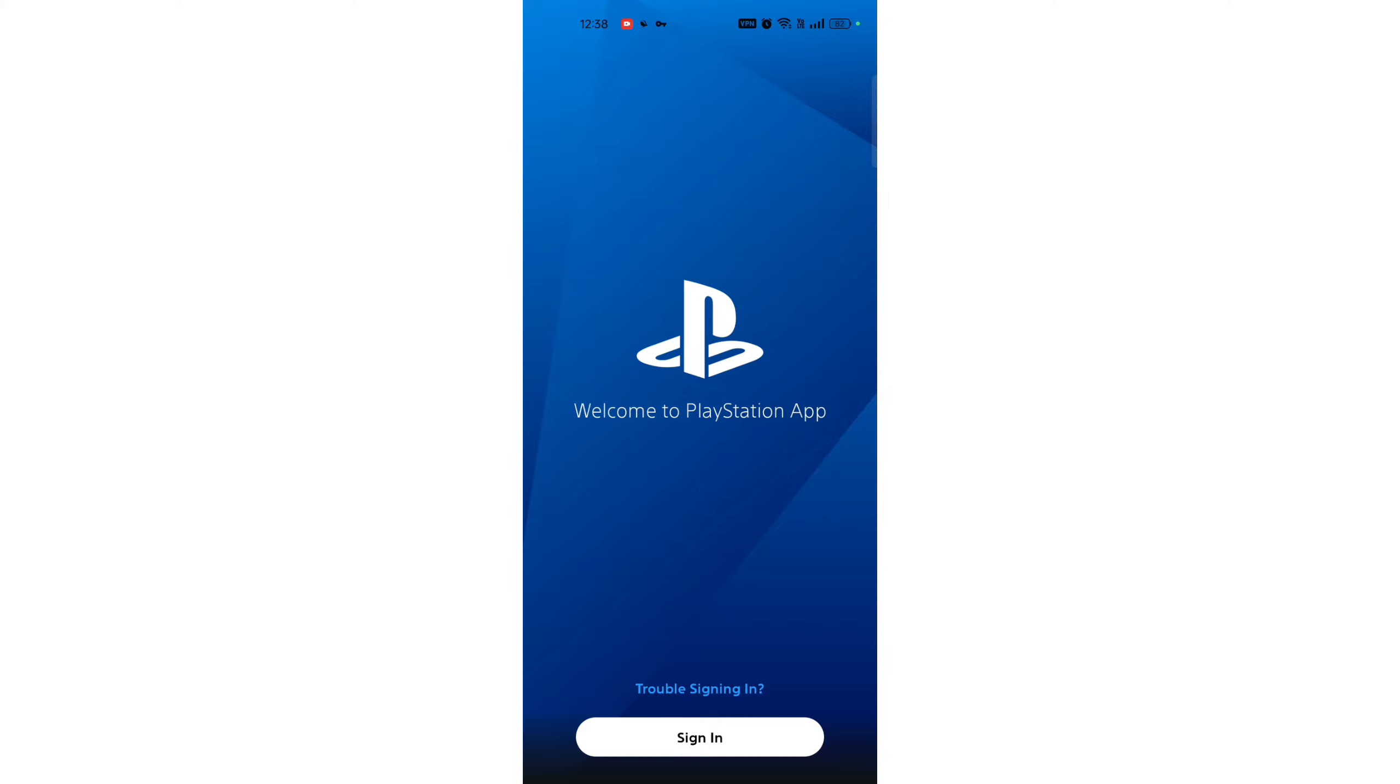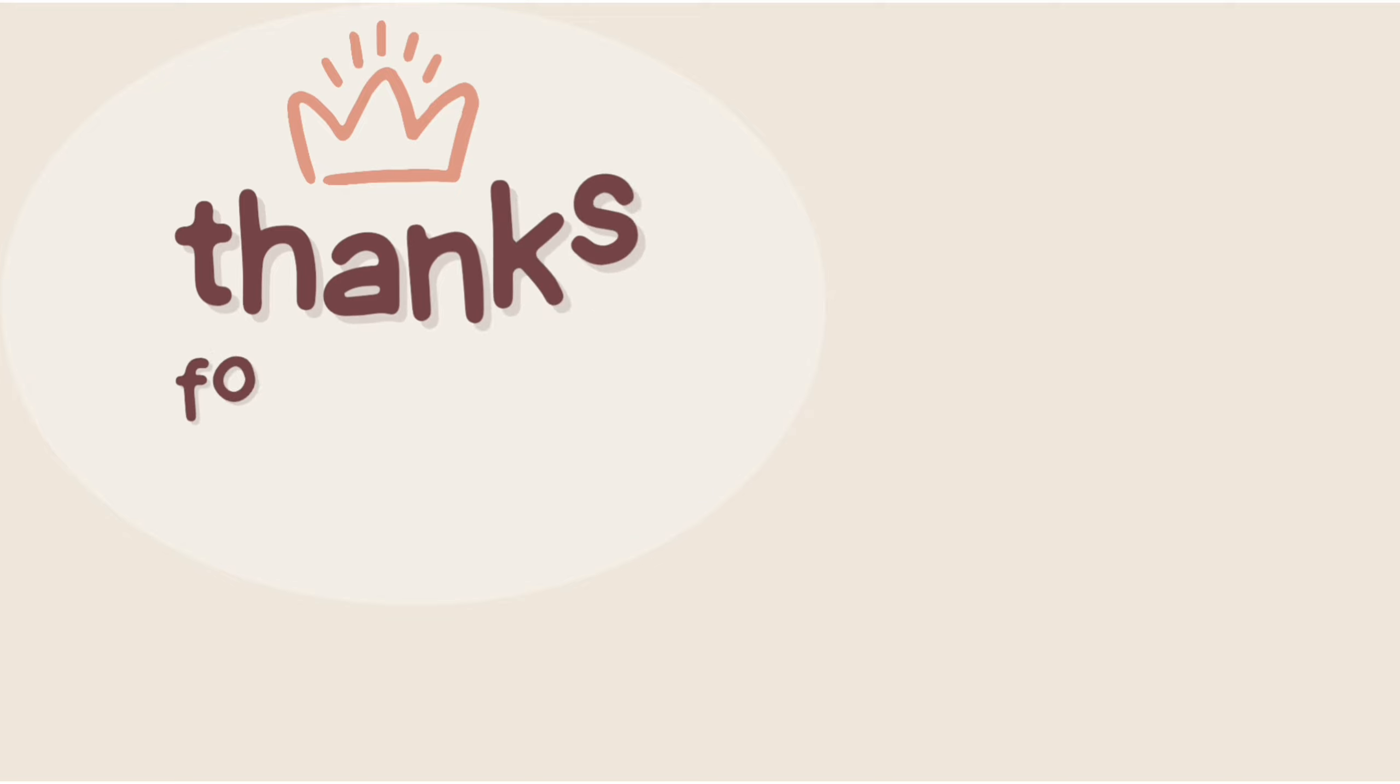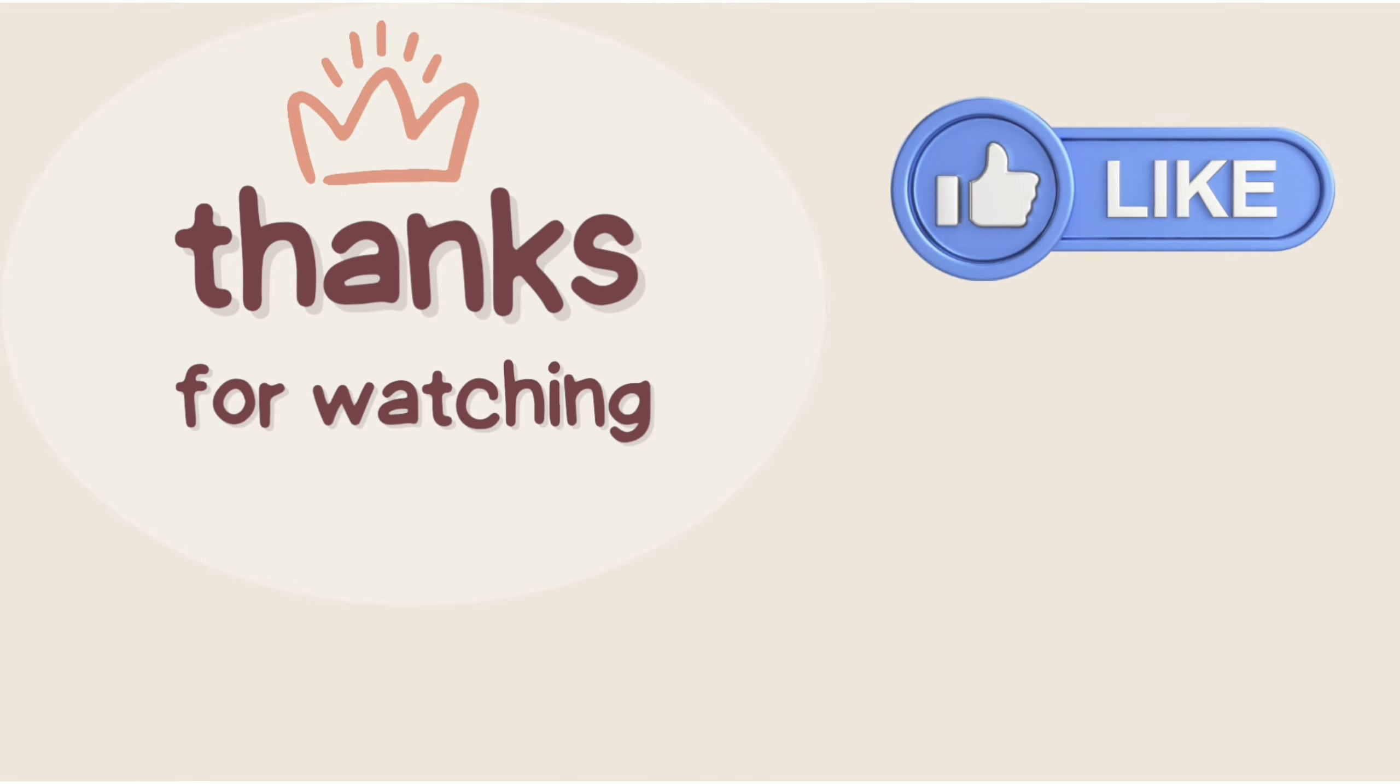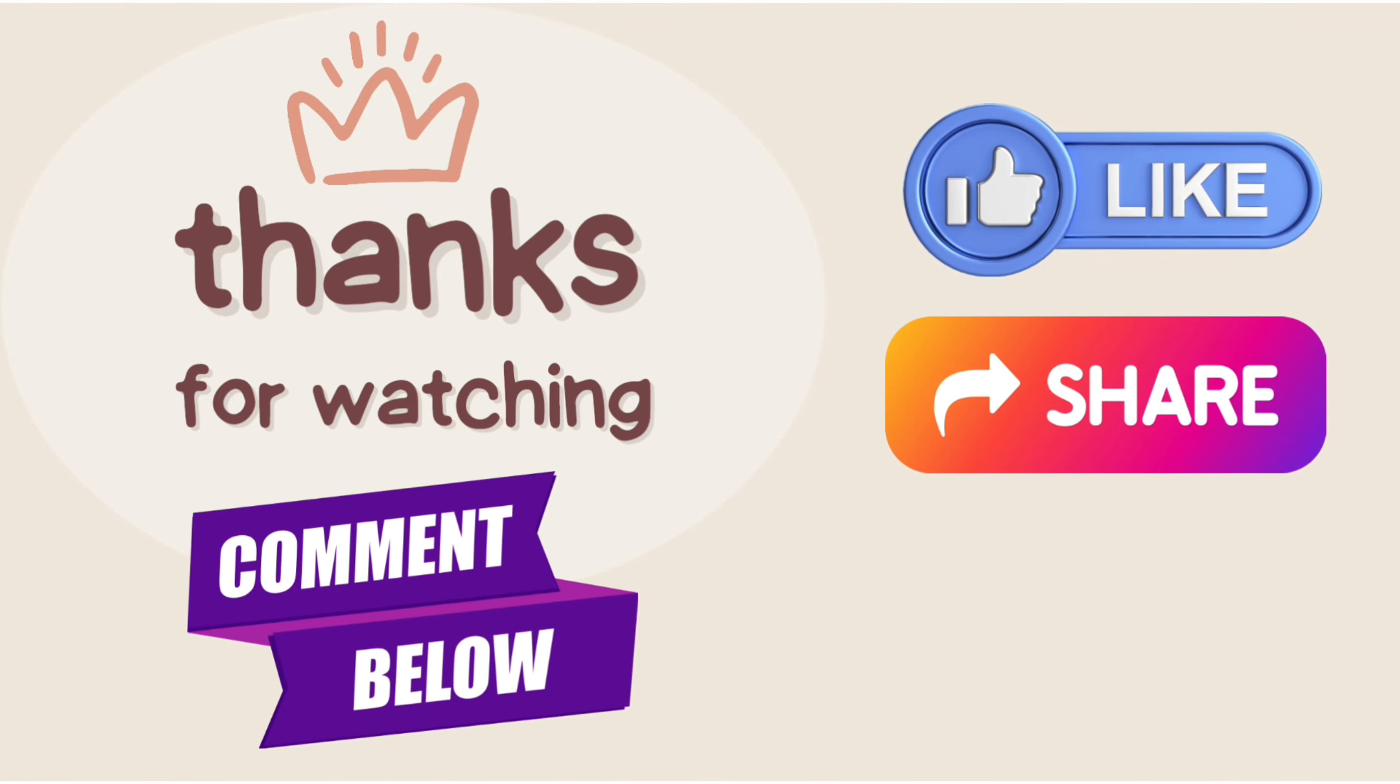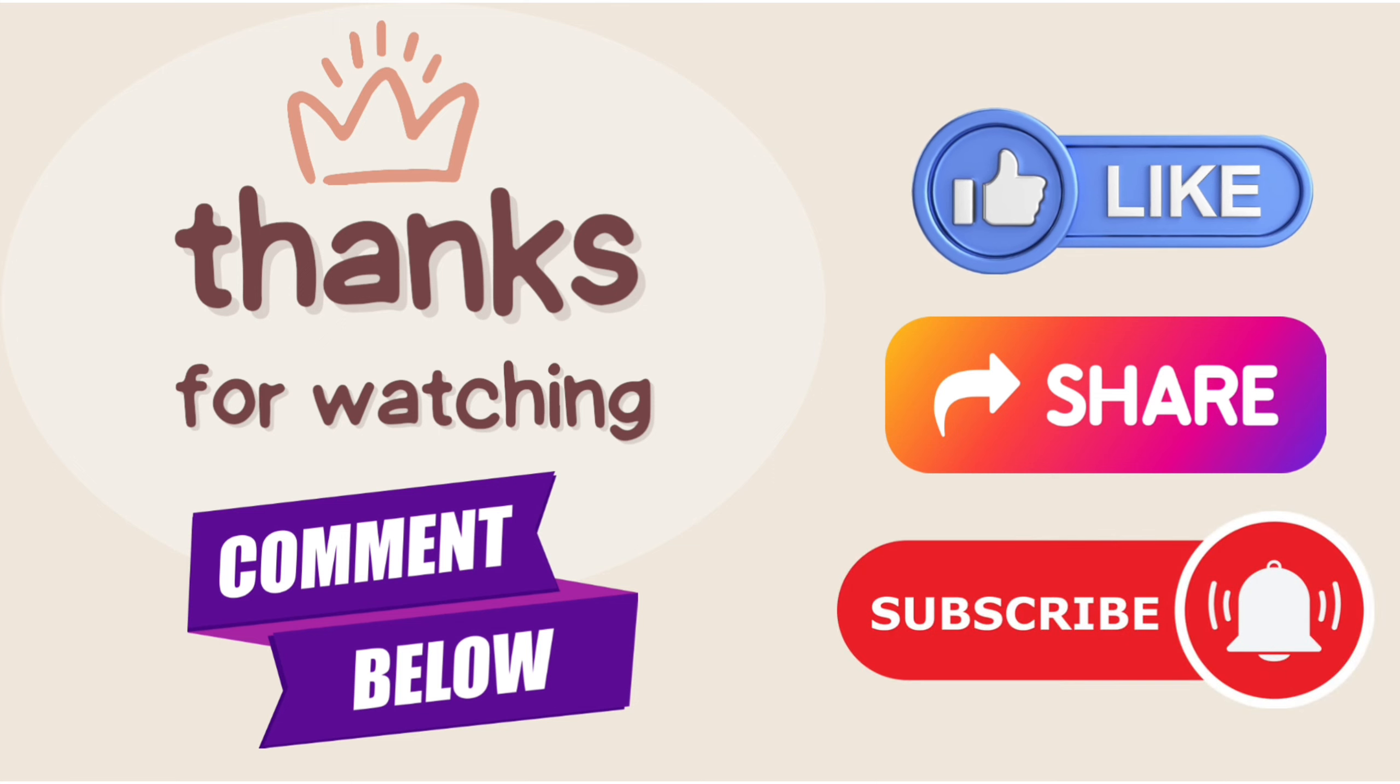Once installed, open the app. And that's how you can download PlayStation on Android. If you liked our video, press the thumbs up and share button. If you have any questions, comment down below and don't forget to subscribe to the channel for more tutorials.